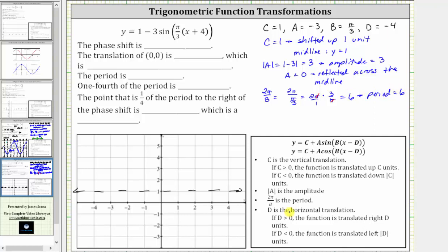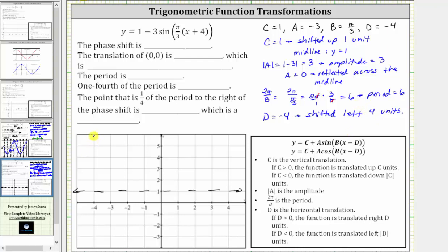D indicates a phase shift, also called a horizontal translation or horizontal shift. Because D is negative four, the graph is shifted left four units. So because the graph is shifted left four units, and we normally graph the basic sine function starting at x equals zero, let's sketch a vertical line at x equals negative four. Then because the period is six units, let's sketch another vertical line six units to the right, which is x equals two.